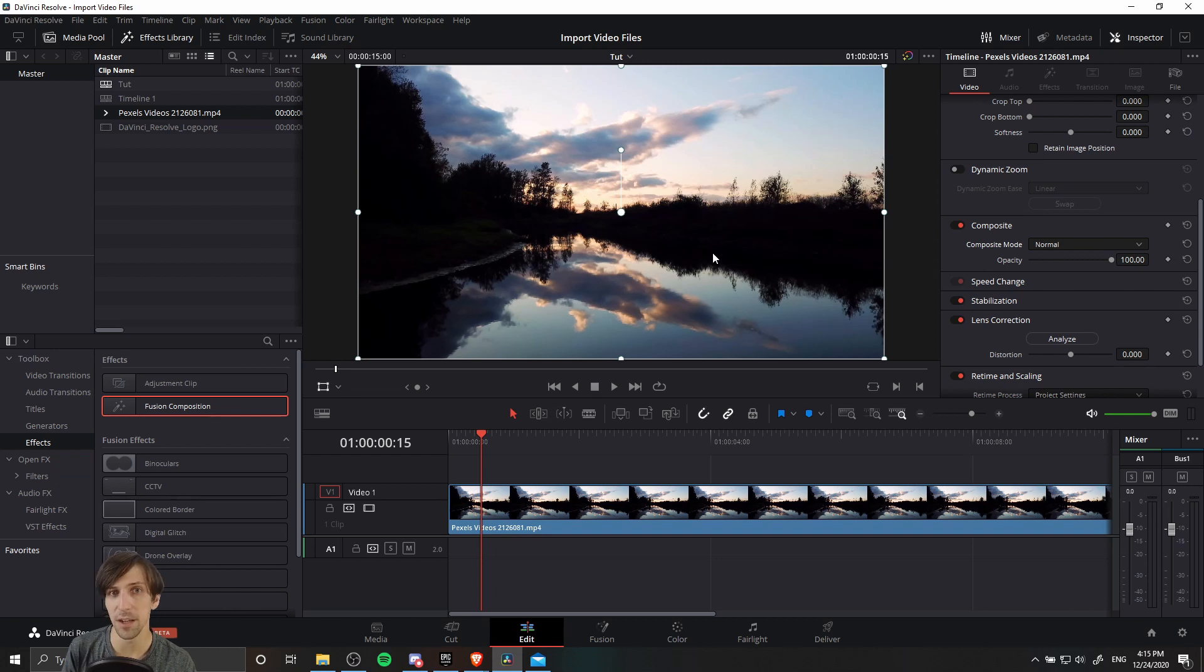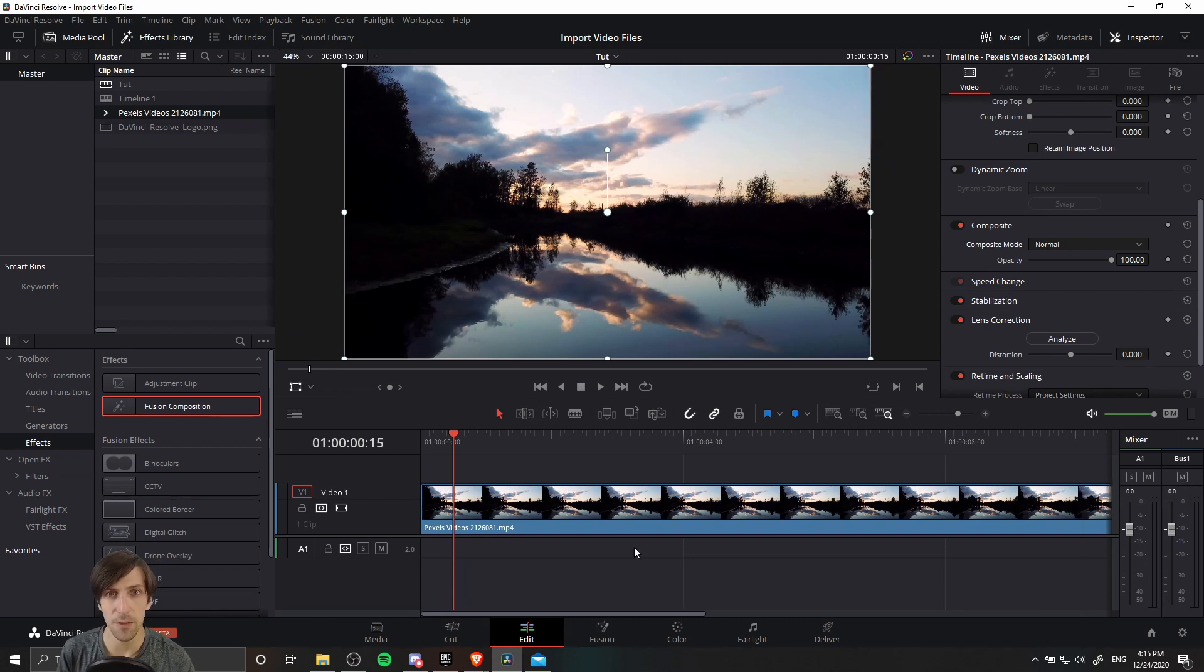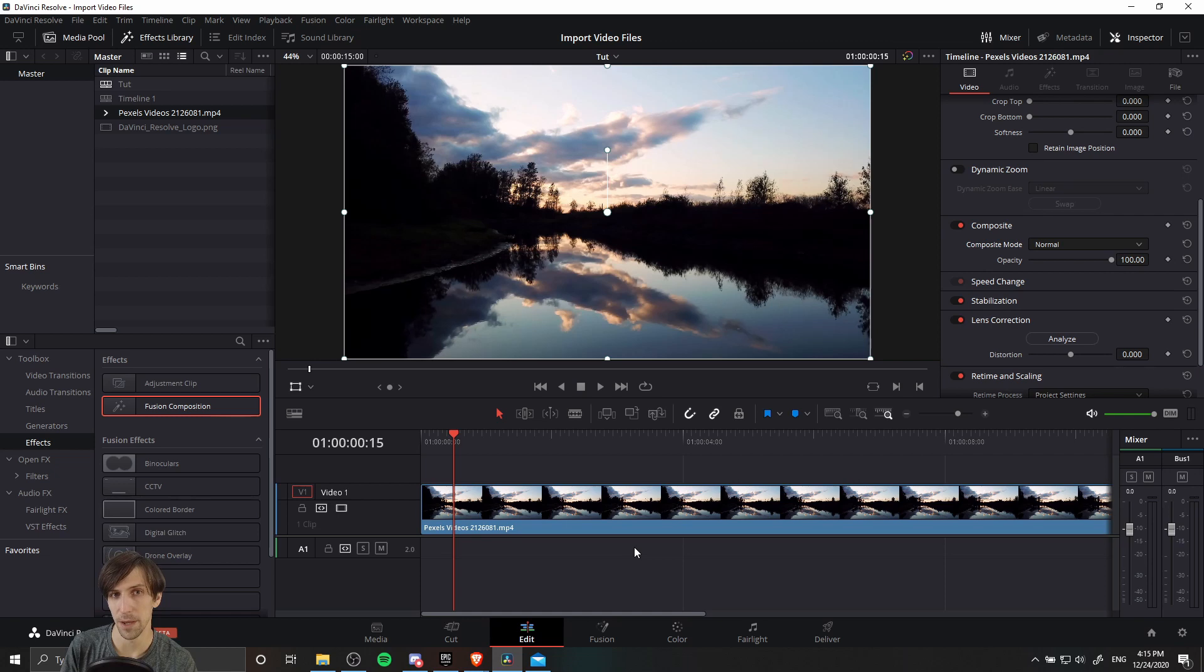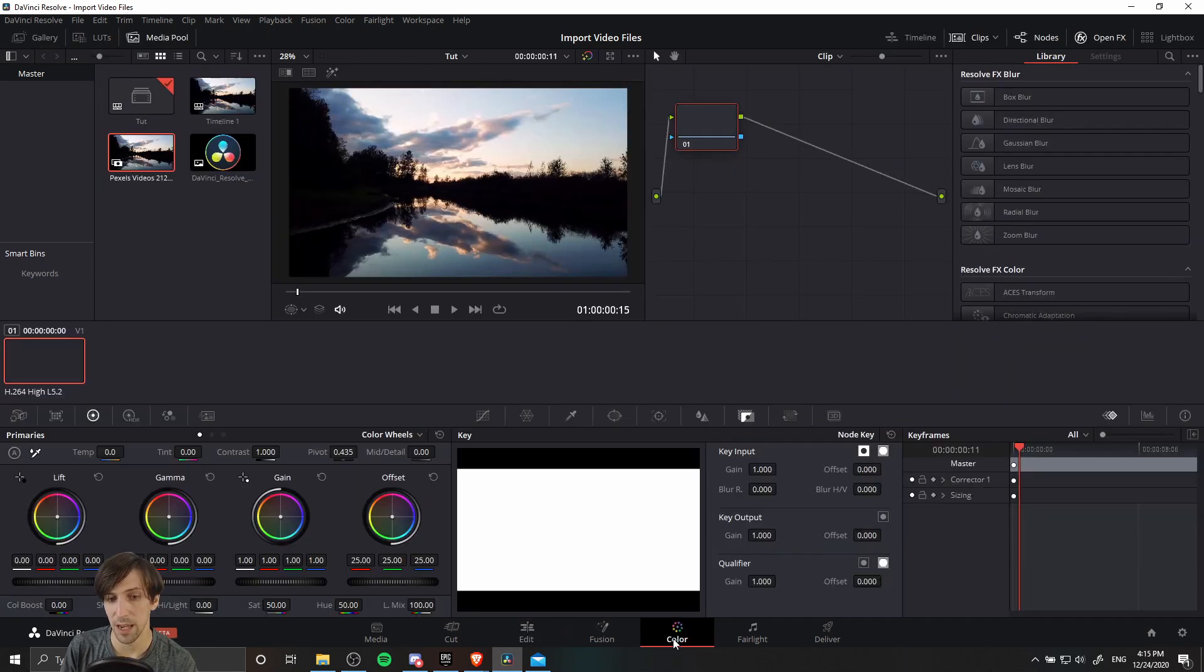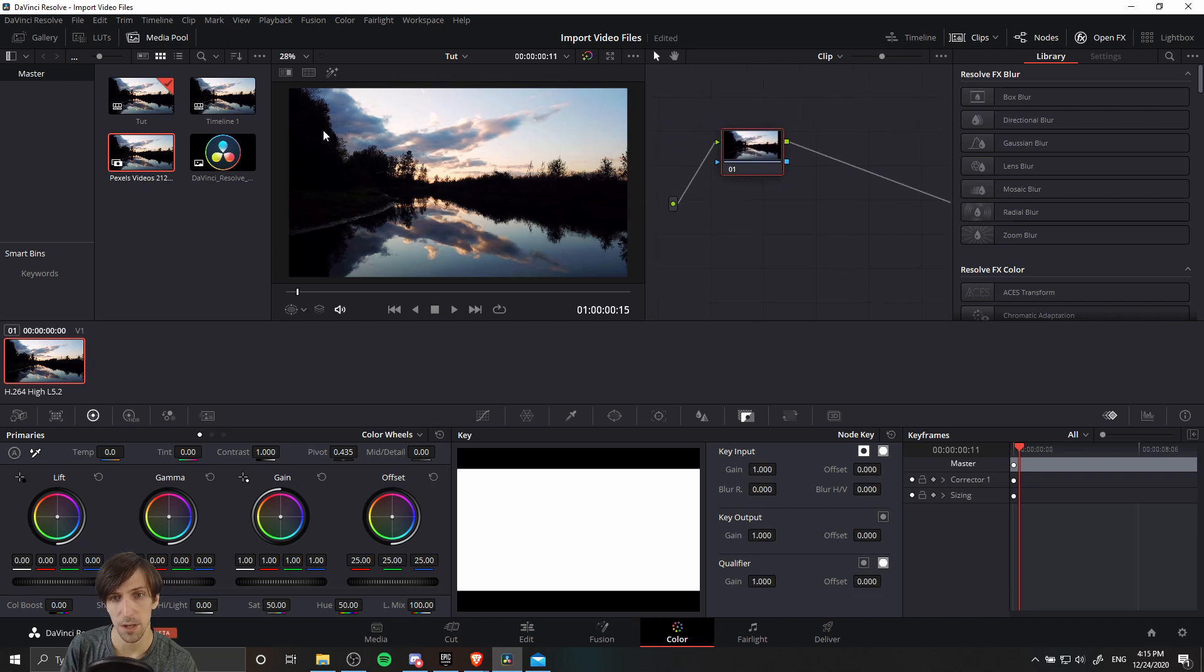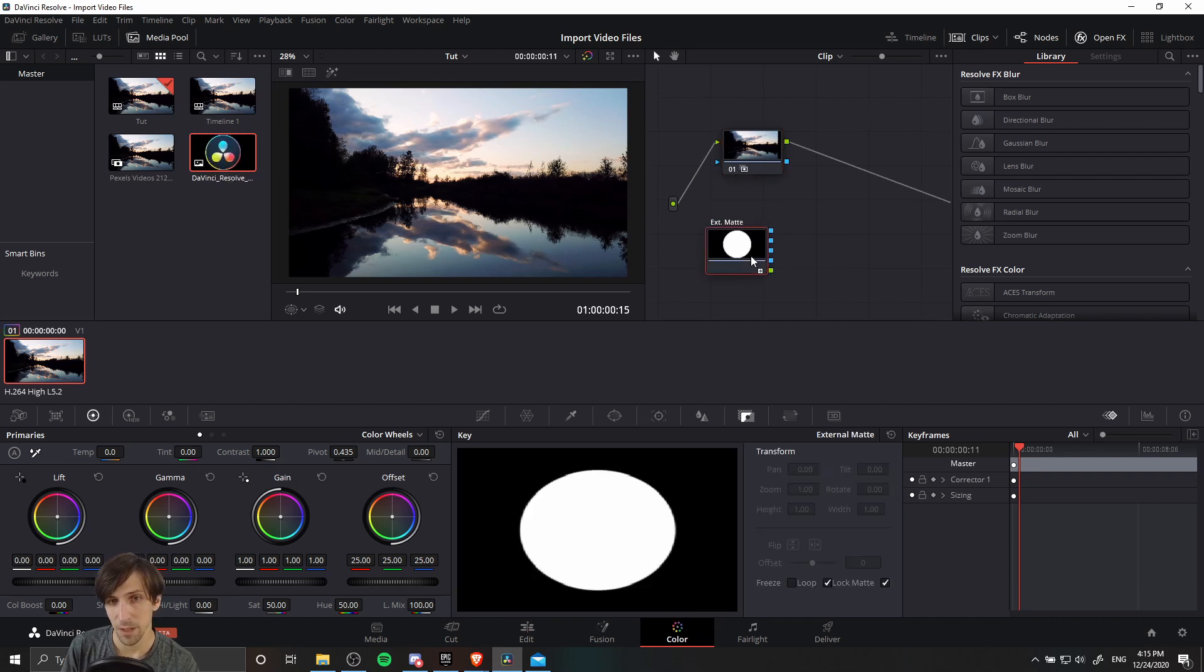So in a sense you can have video fit the silhouette of a shape. There would be multiple ways to do this in Resolve, but the way I found was the easiest is to go over to the color page with a clip in the timeline, and on the color page you can drag in your shape into the node section here. So I'm going to take this DaVinci Resolve logo and pop it in here.